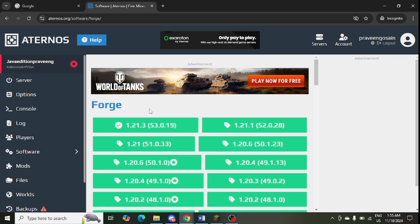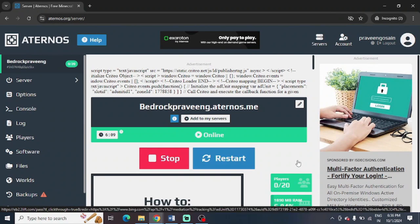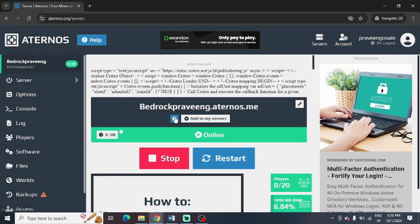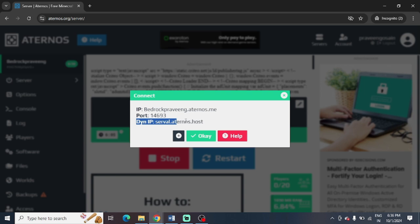The next step is to use the dynamic IP. You need to go to your server once again and here you can see a Connect or I button is showing. You can simply click on that button and you can use the dynamic IP as a server IP to log into your server.